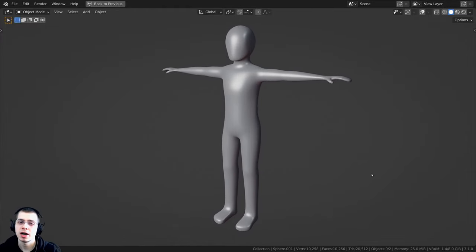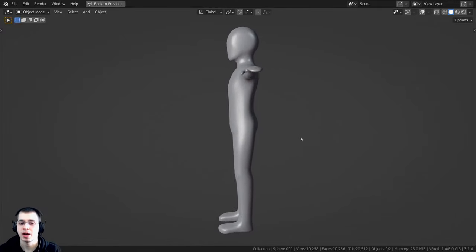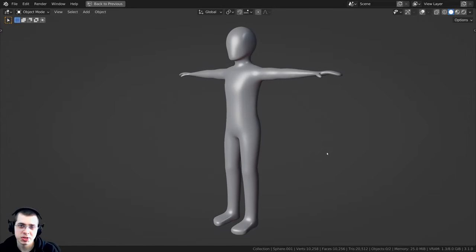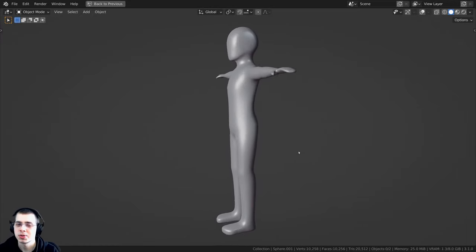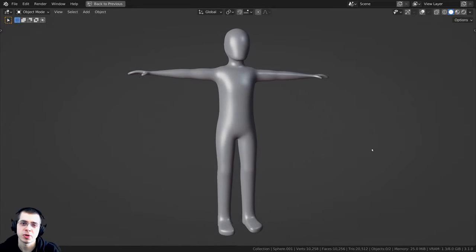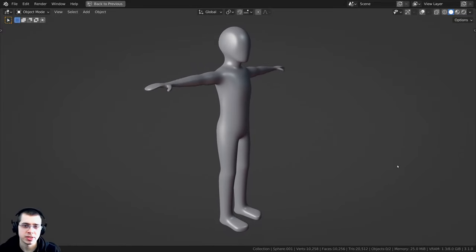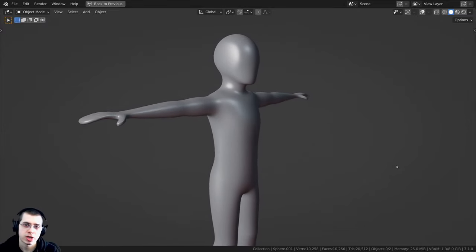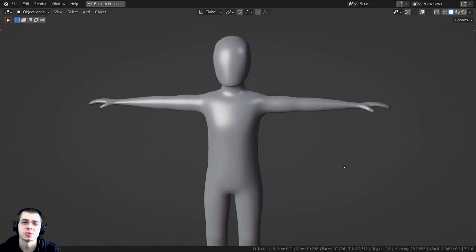Welcome to this beginner tutorial on basic character modeling in Blender. I'm going to show you how to model this basic character. If you'd like to support me and this channel, you can purchase the tutorial files on my Gumroad store or get them on my Patreon page. Links are in the description. After this tutorial, I'll also be creating a rigging tutorial for this character.